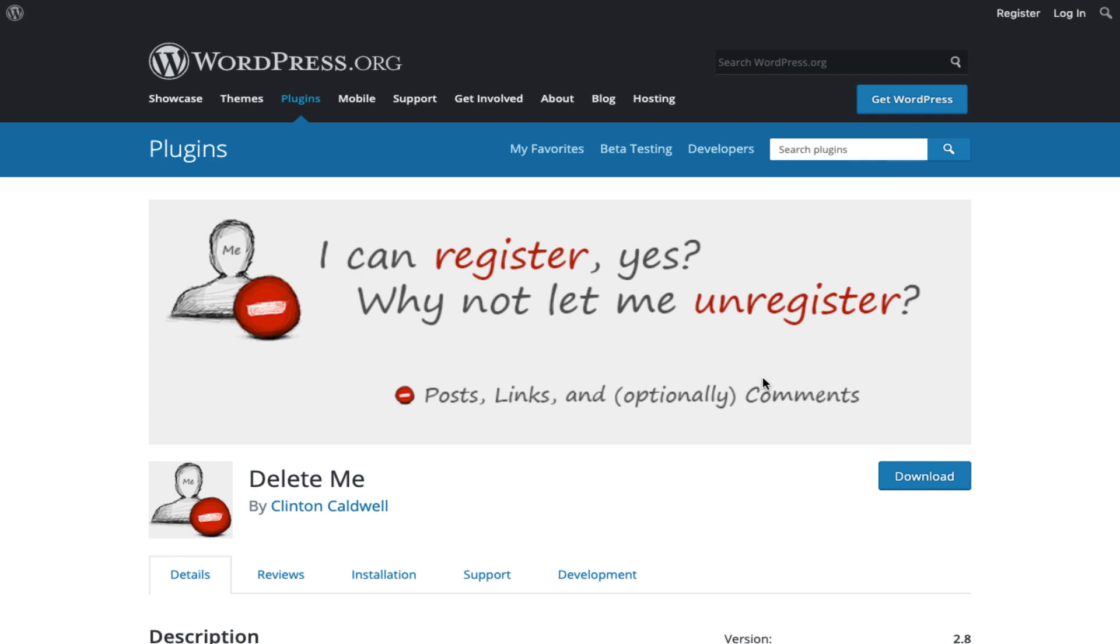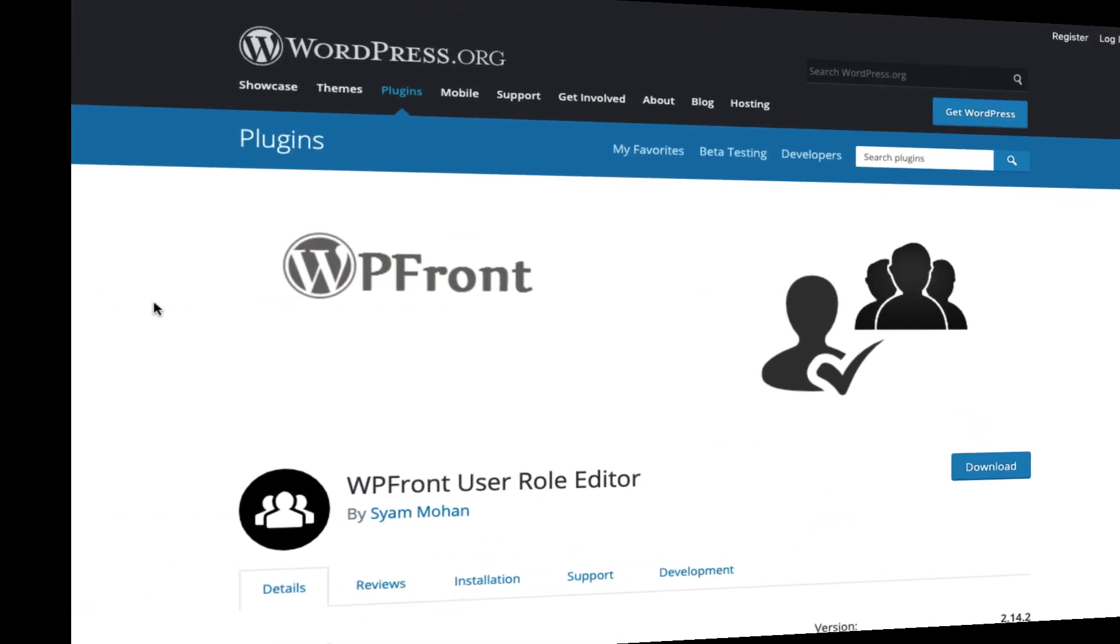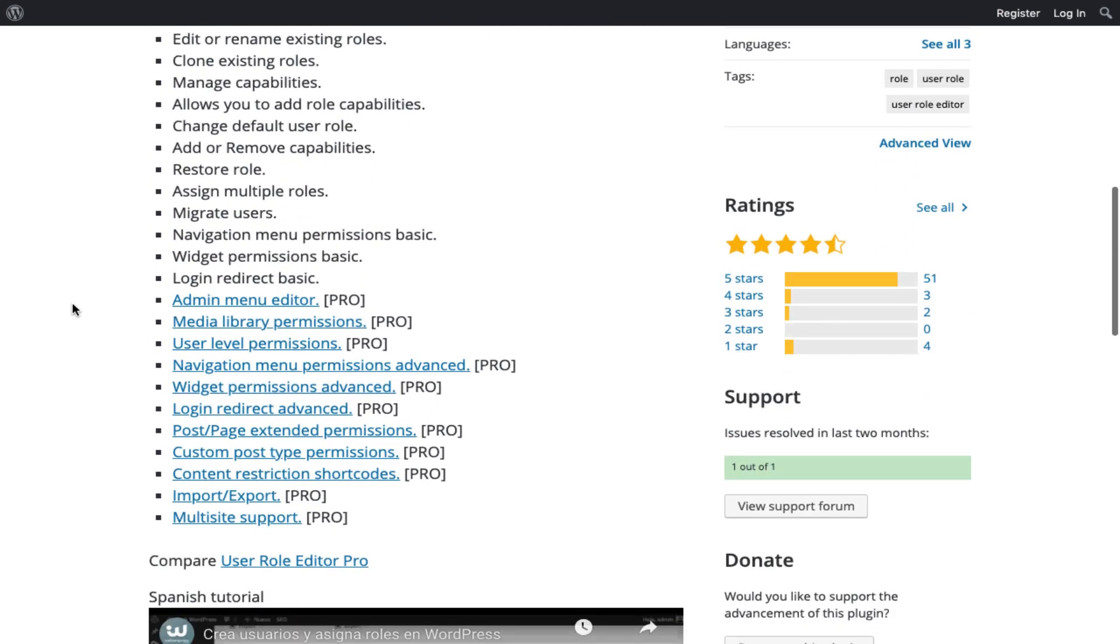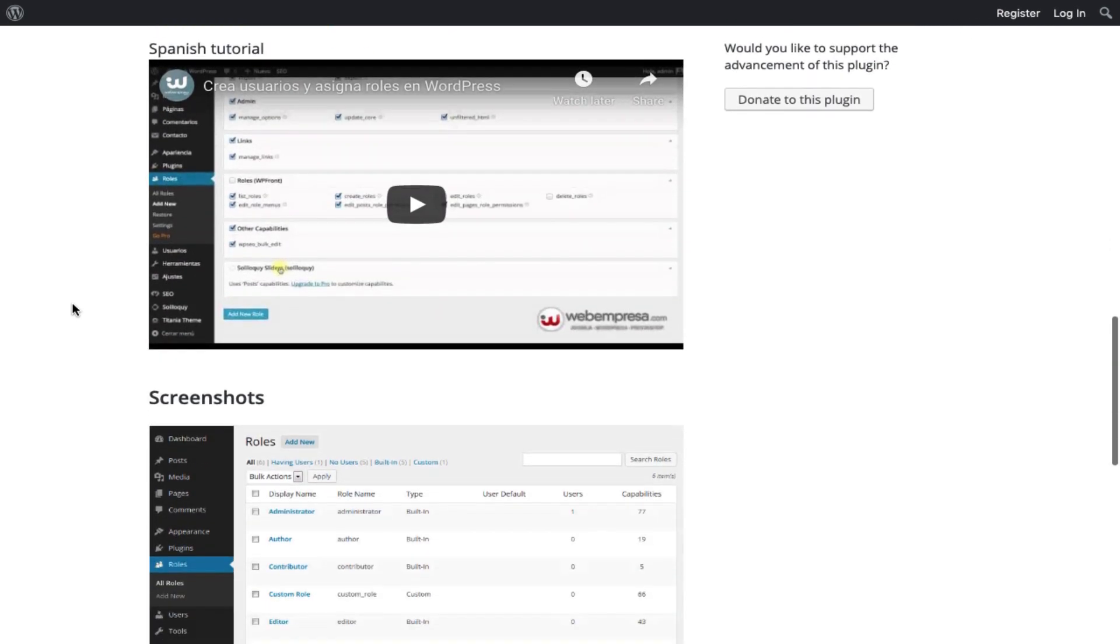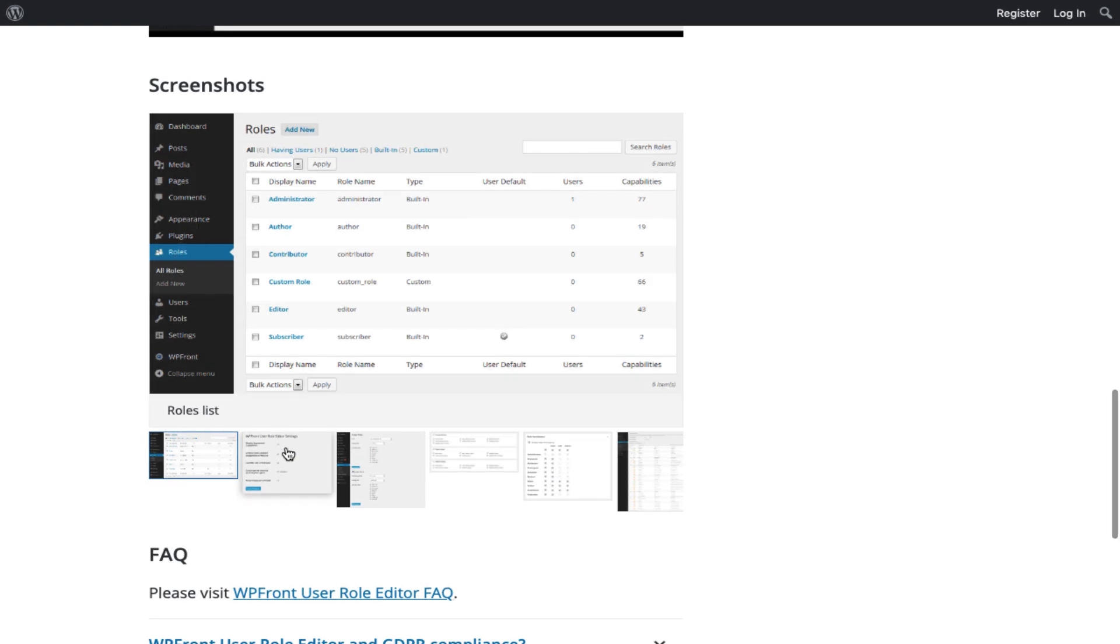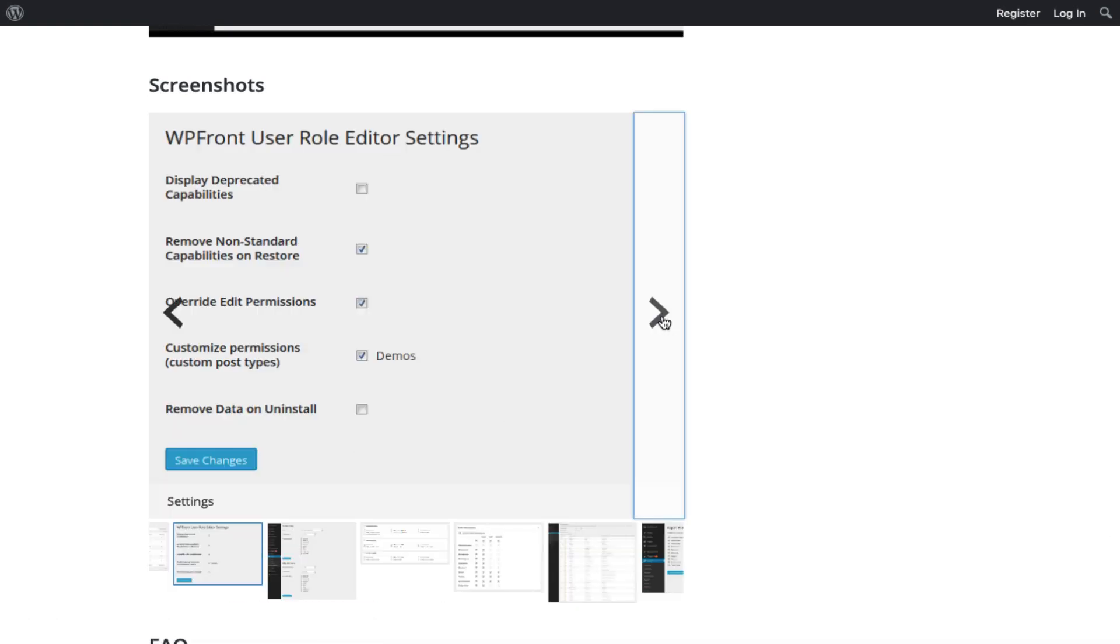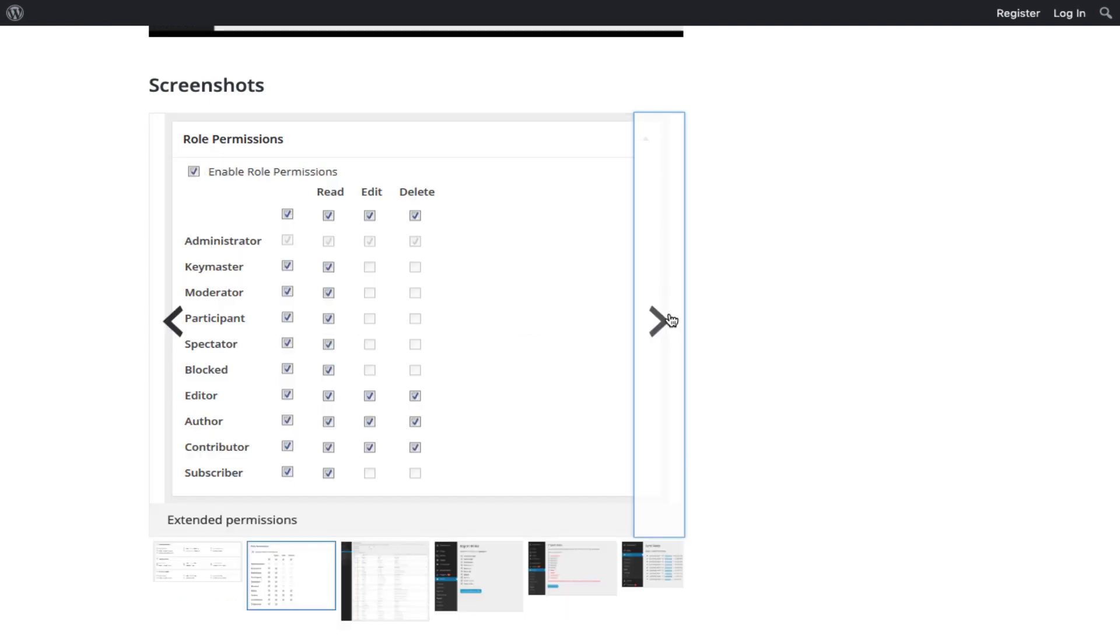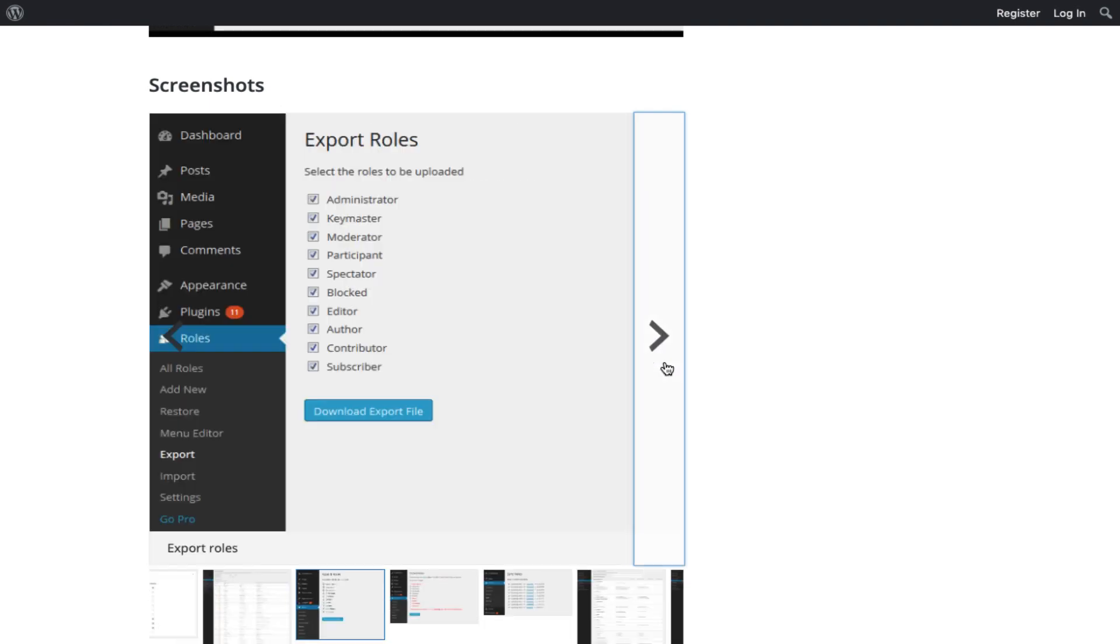All right, next we have WP Front User Role Editor. This is a plugin which allows you to easily manage WordPress user roles within your site or network. In a nutshell, you can create, edit, or delete user roles and manage role capabilities. Sadly, only the pro version of this plugin features multi-site support.